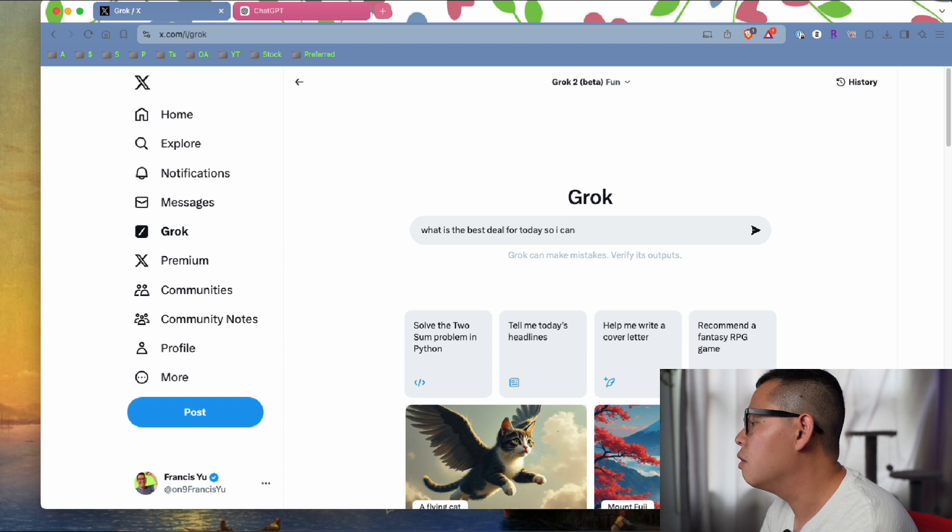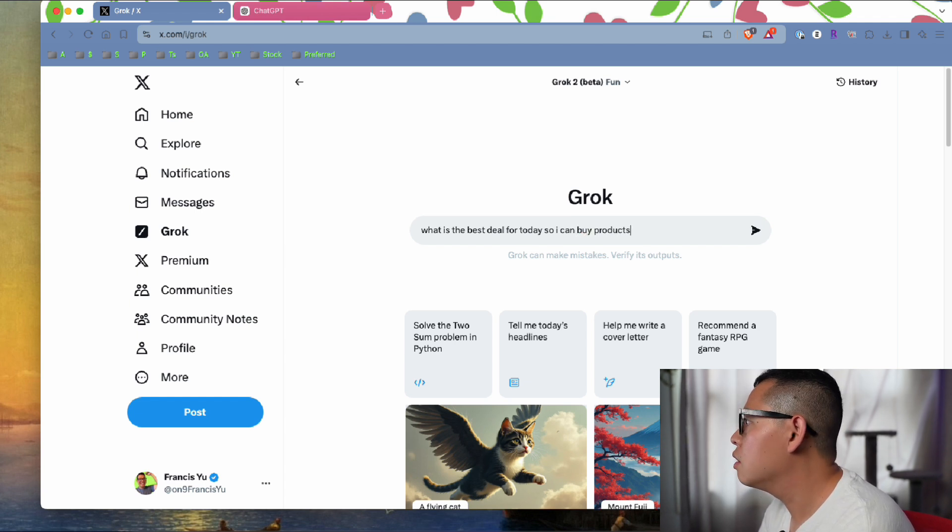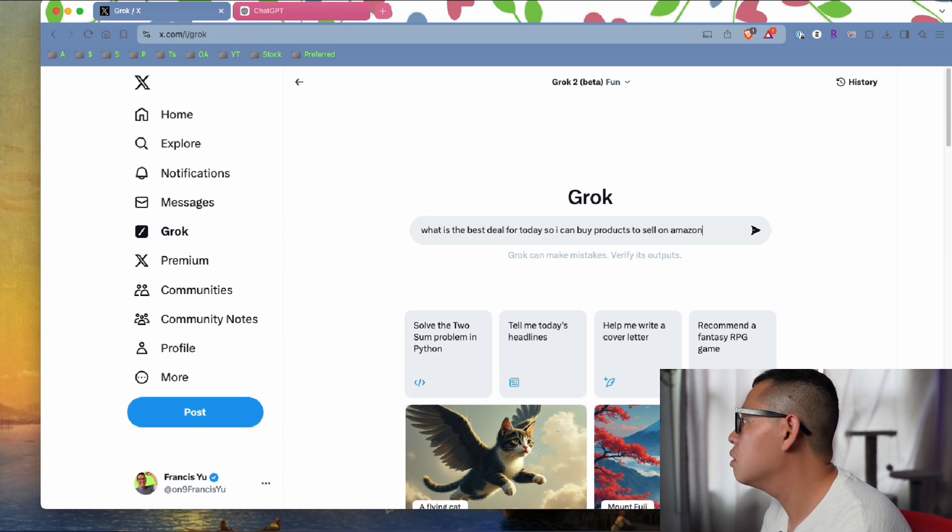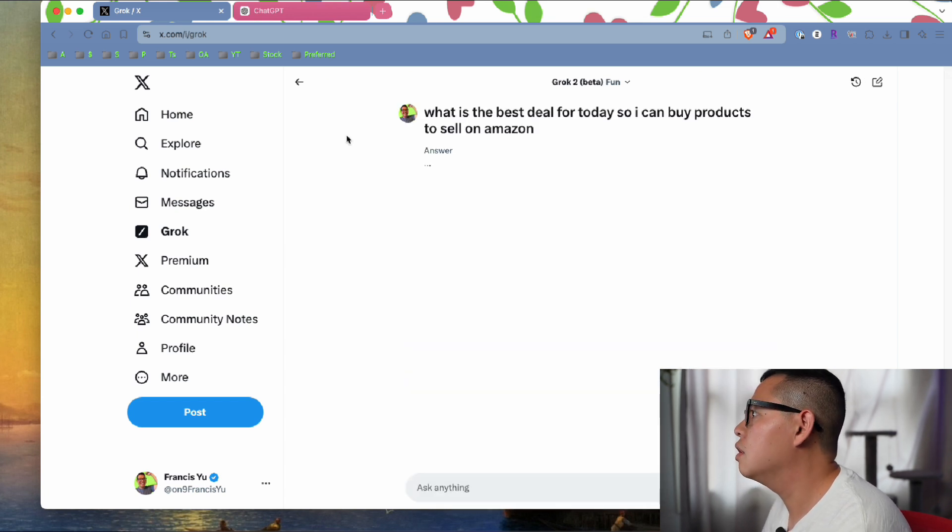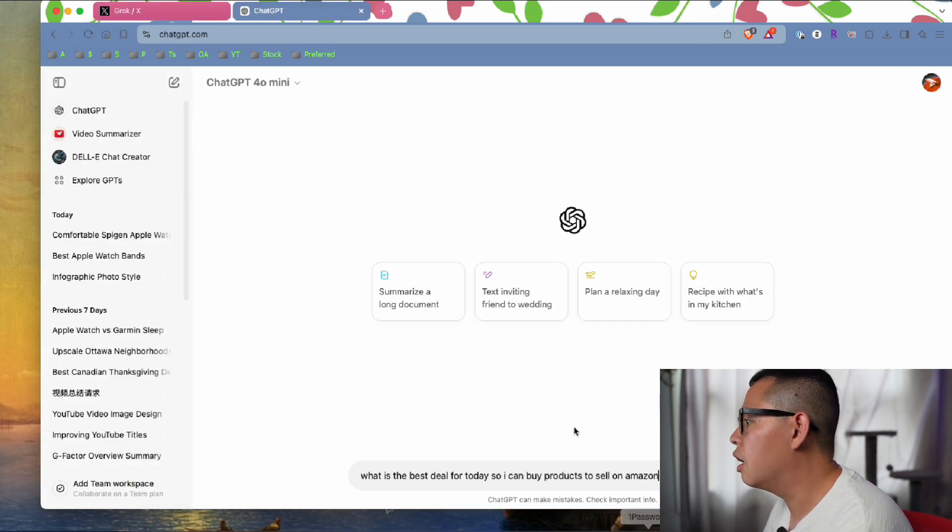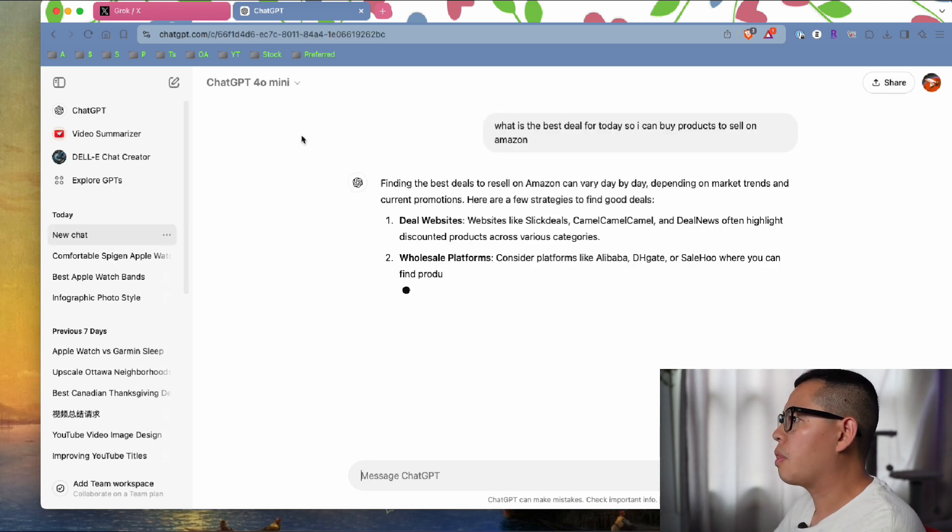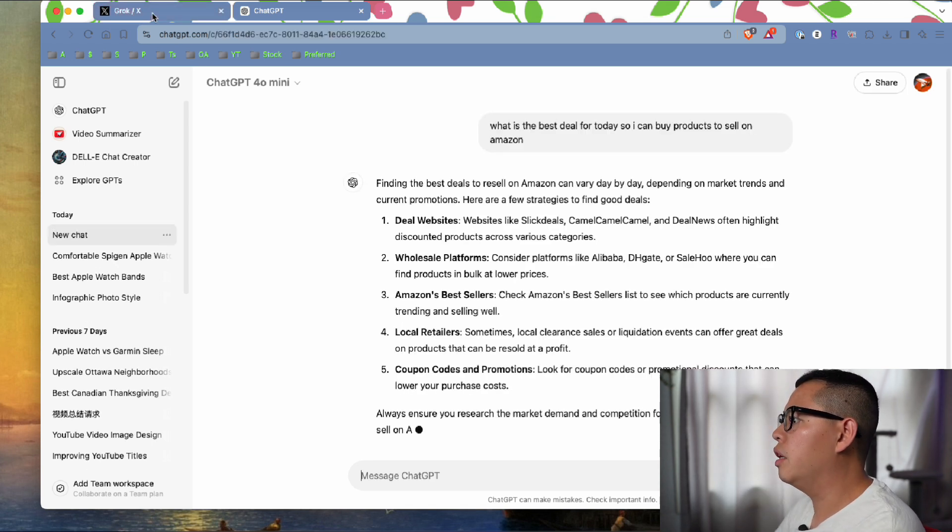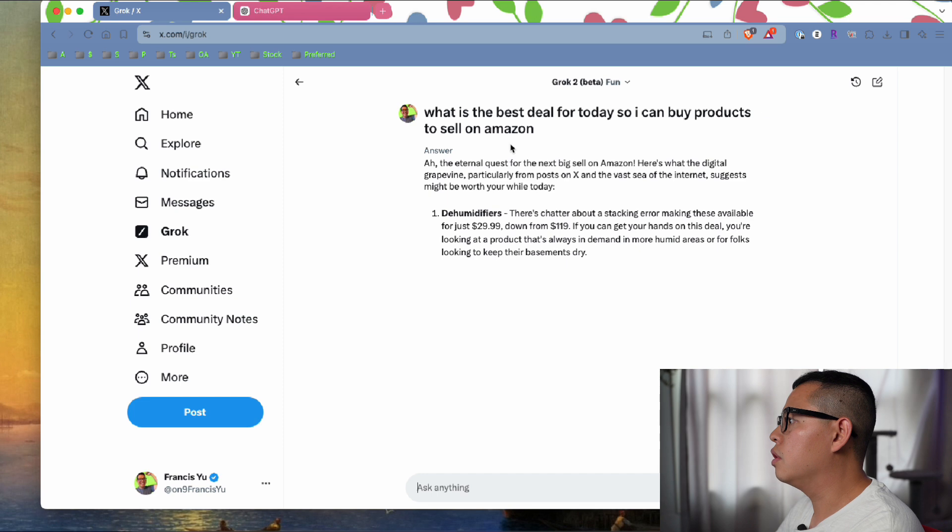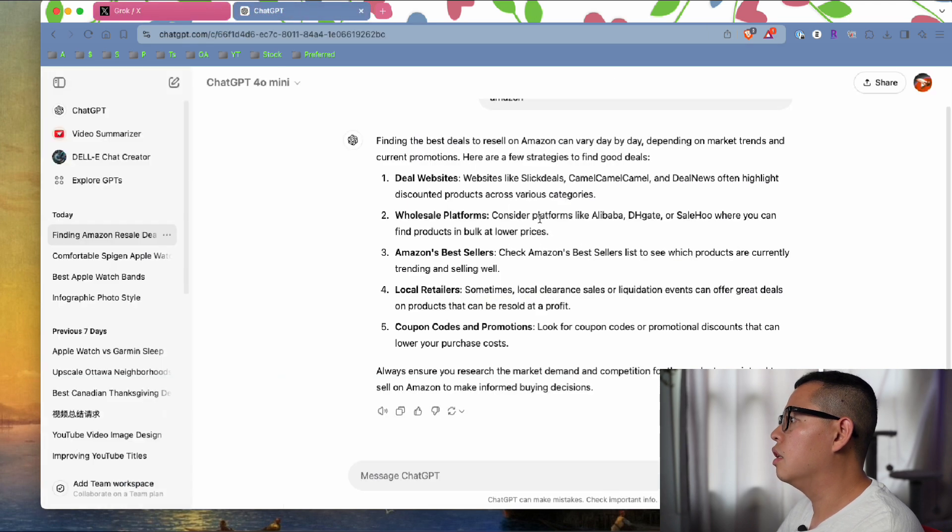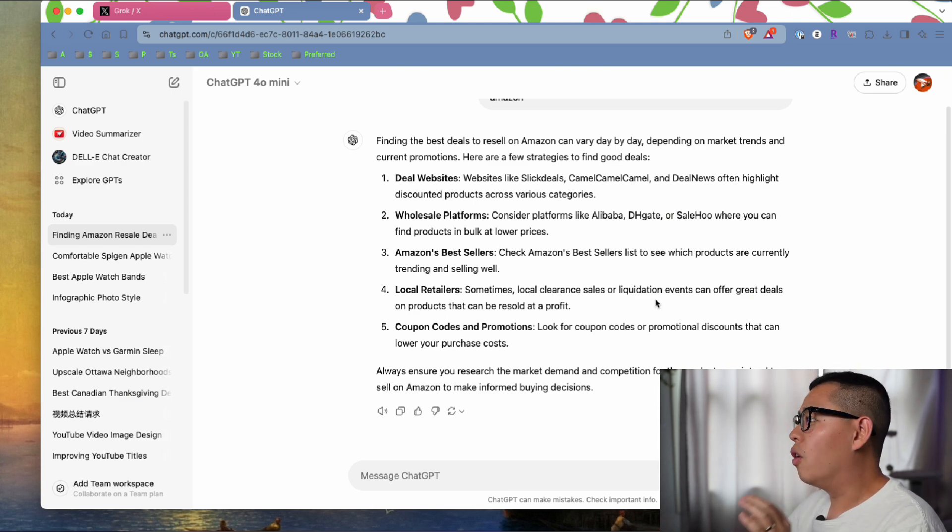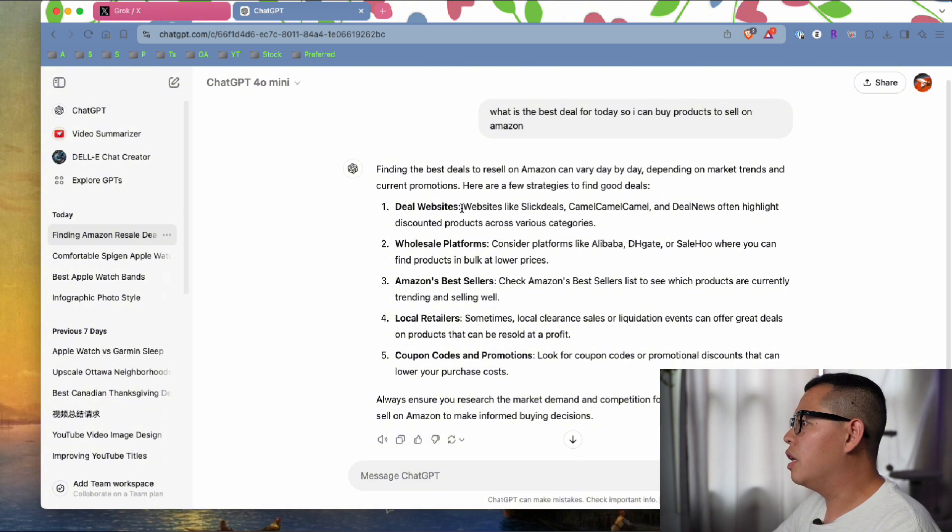I'll ask the same question to ChatGPT. You can see here it actually gave me a much faster response on ChatGPT, but it doesn't really tell me specifically what I need.